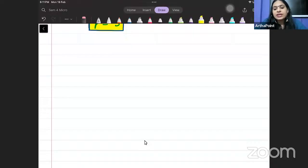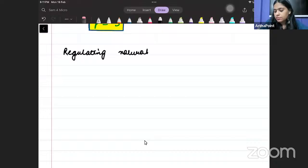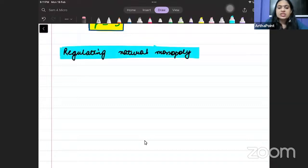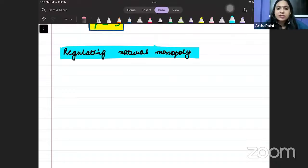Let us go ahead and take a question on regulating a natural monopoly. There is a company called Ducek Energy Company. It is basically an electricity utility company and it has to go ahead and determine its equilibrium level. It is given that this company we are talking about is a natural monopoly.